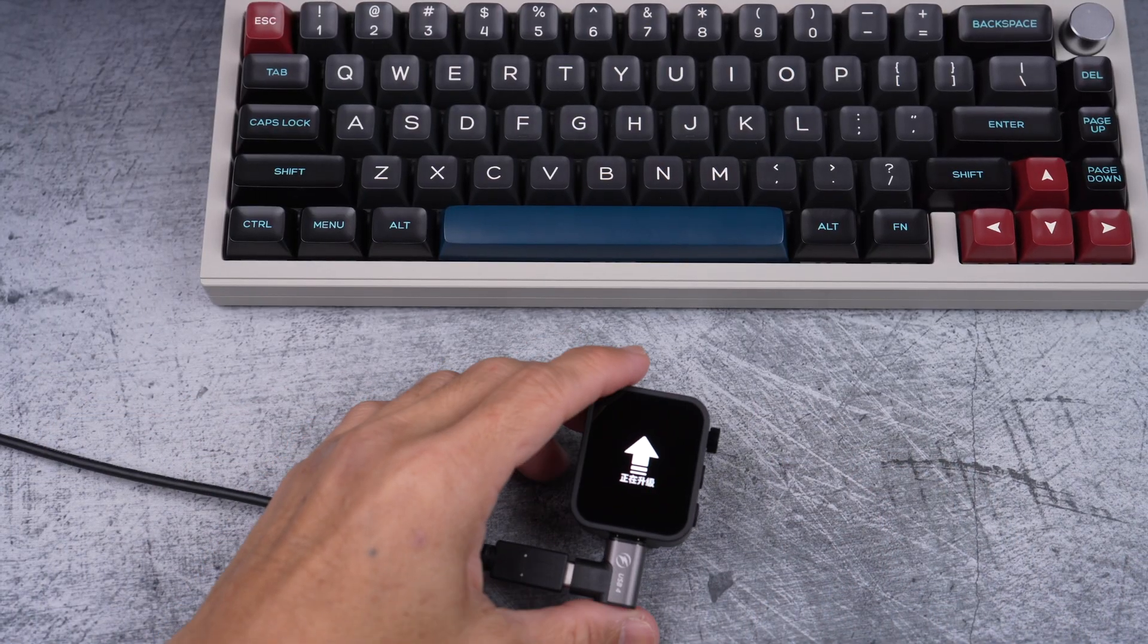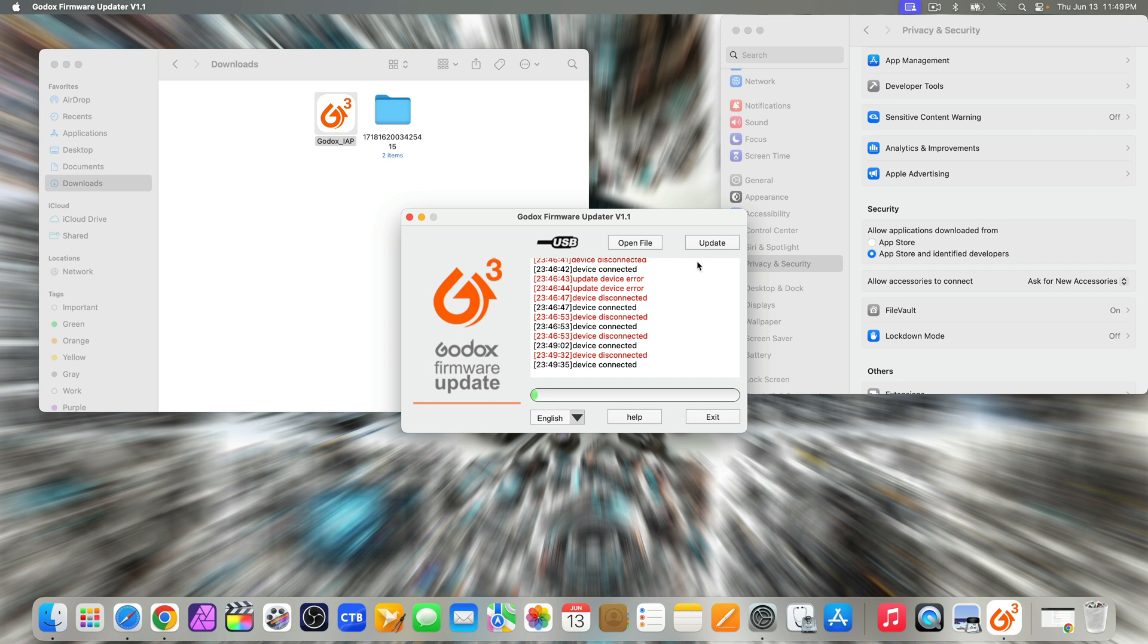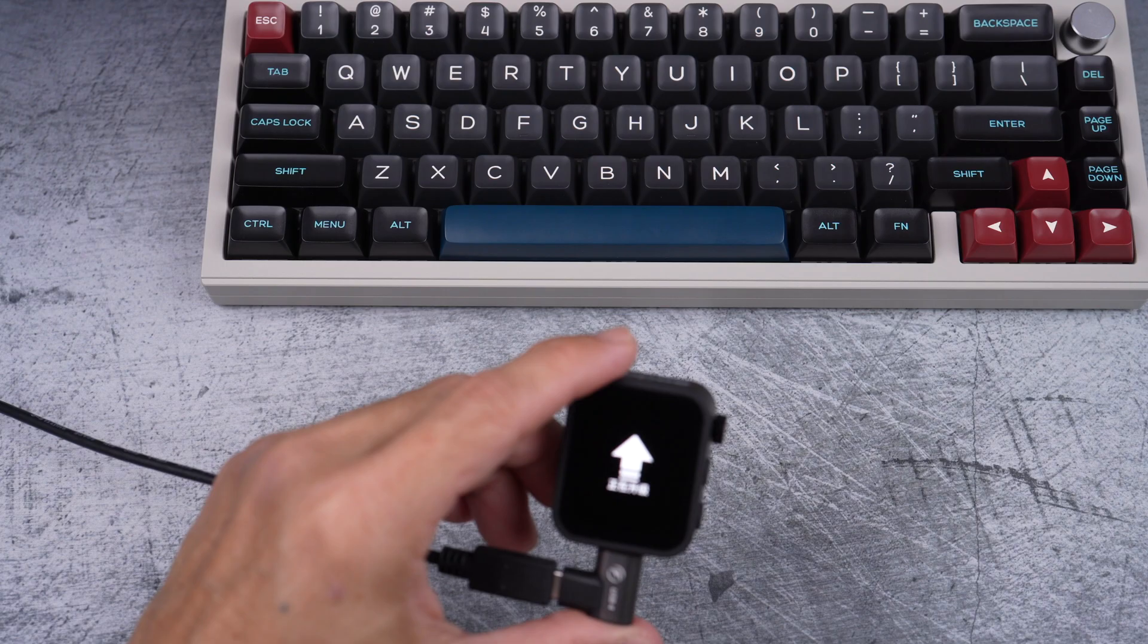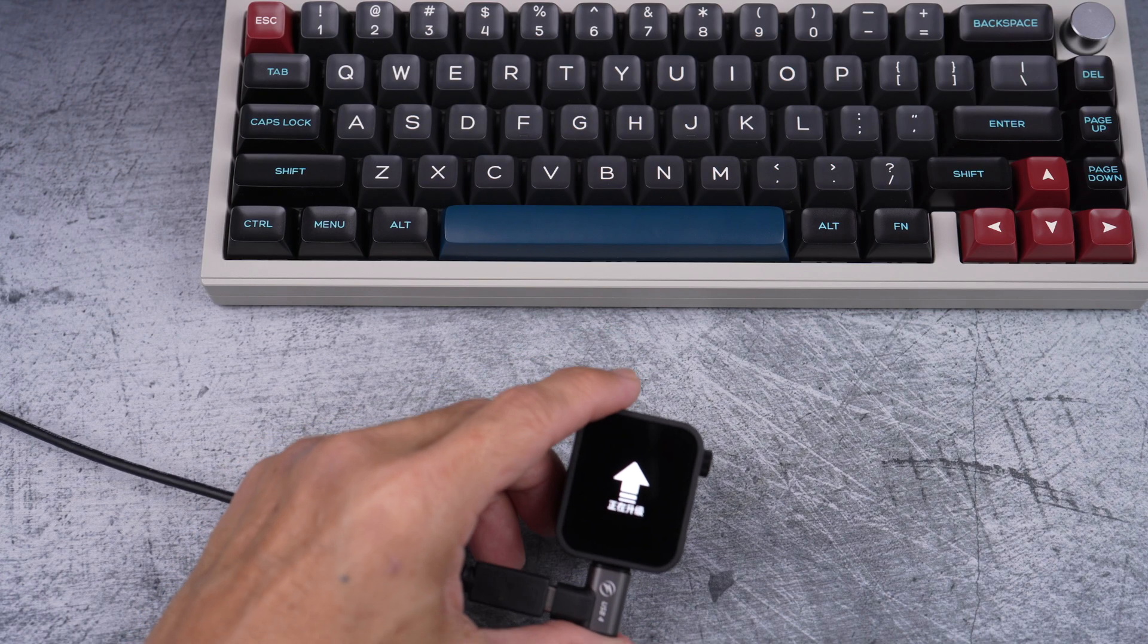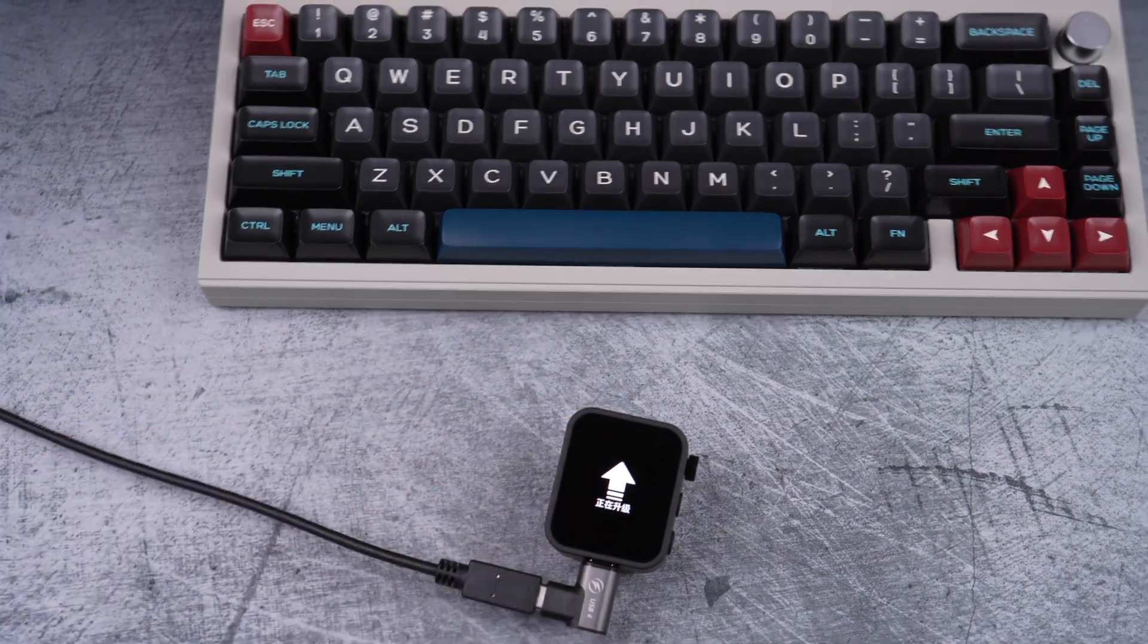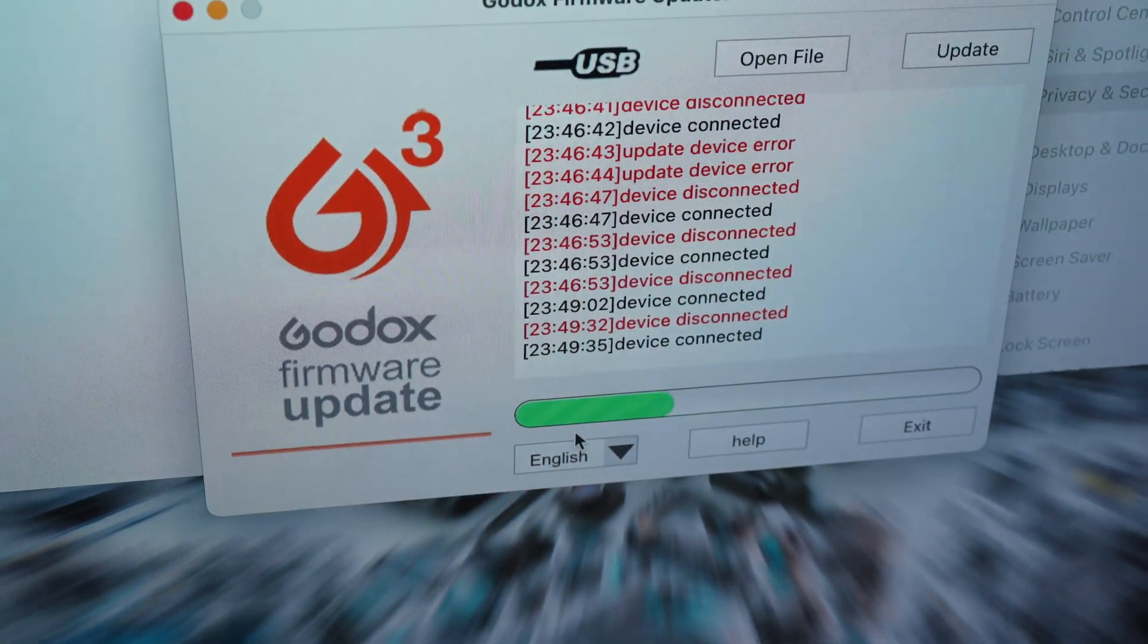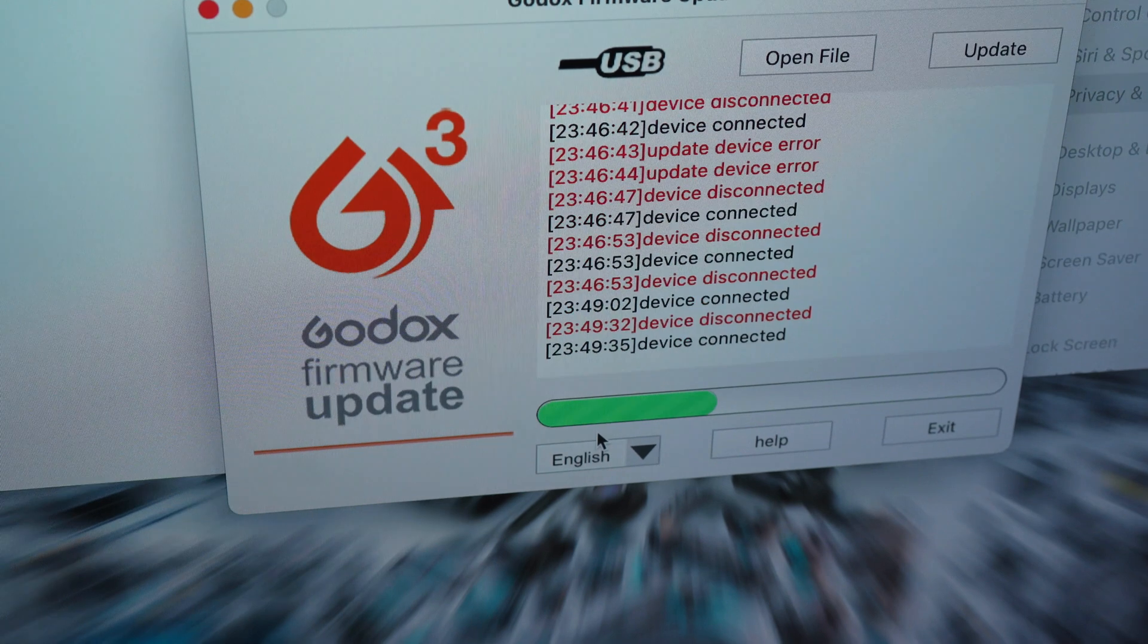So, I click update on the updater app on the computer and wait a little. And finally, as you can see, the green progress bar is now moving, which means it's now updating the firmware. So, I just wait for it to complete.